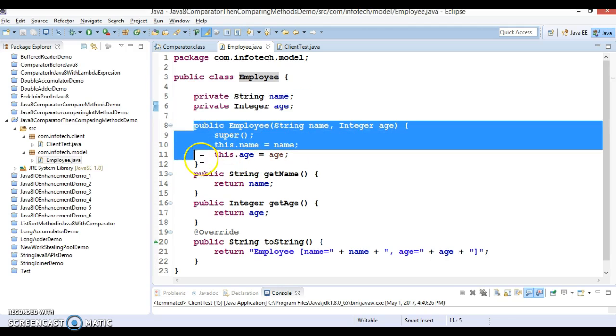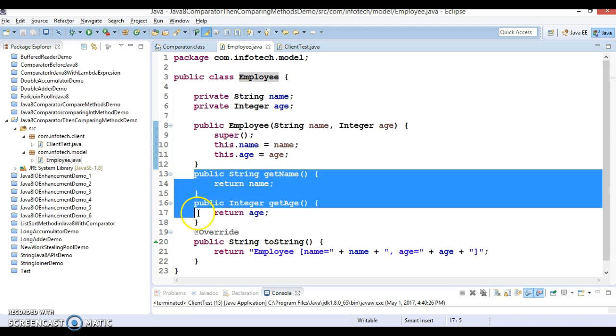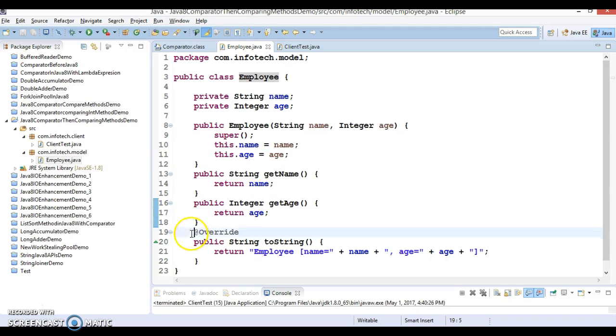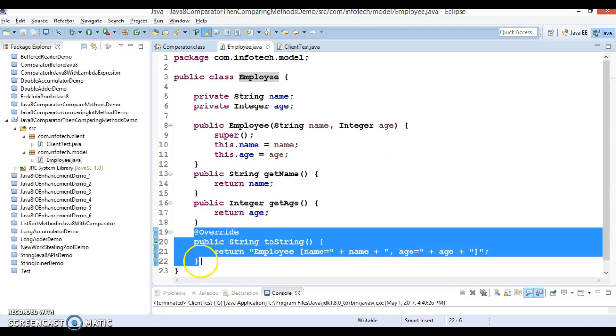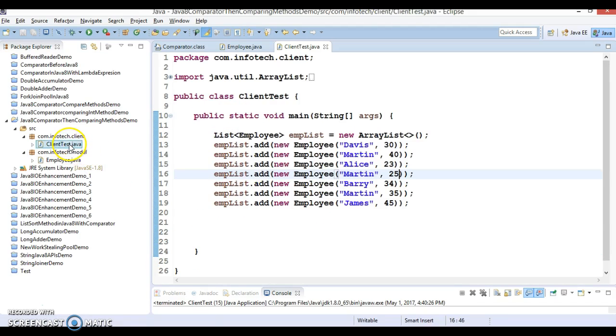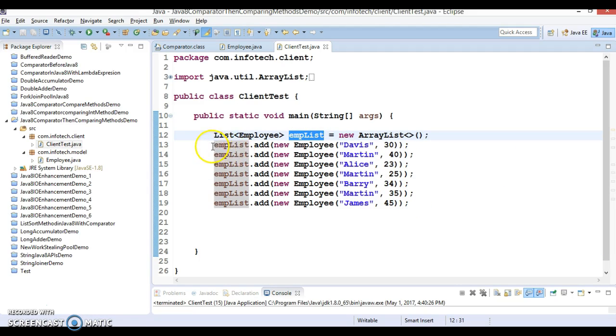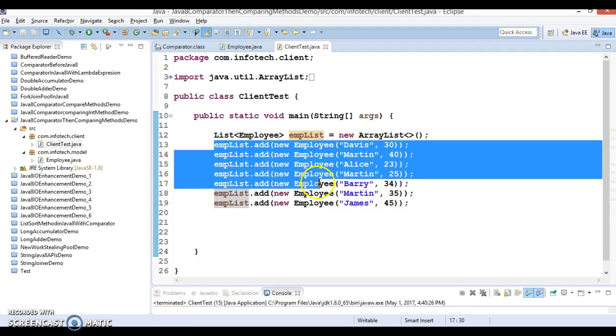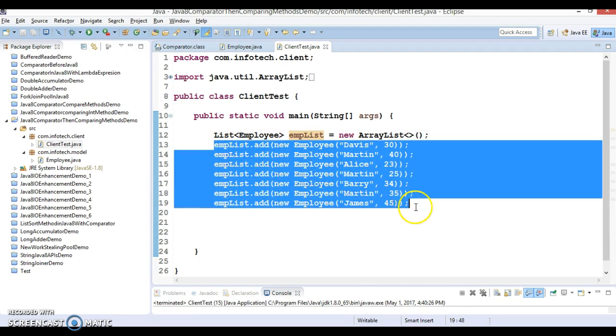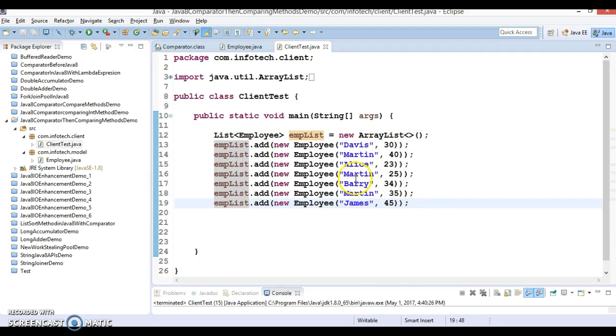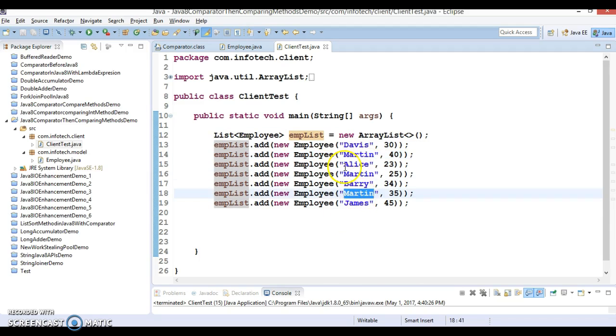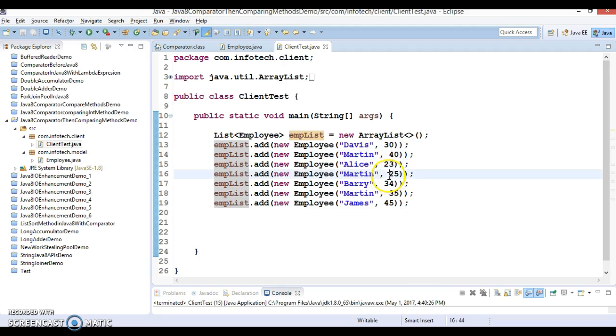In this client program I have created a list and I have added some employee objects. You can see Martin I have added thrice, right? First Martin in this list is having age 40, second Martin 25, and third Martin in this list whose age is 35.